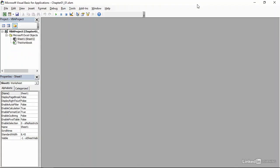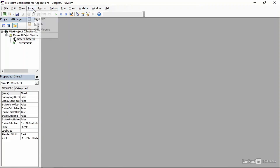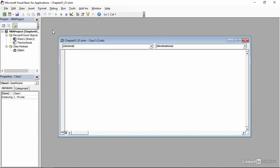Now that I'm here in the Visual Basic Editor, I can create a class module. To do that, I will go to the Insert menu and then the last item that's available for me to click is Class Module, so I'll go ahead and click it. When I do, a class module appears.